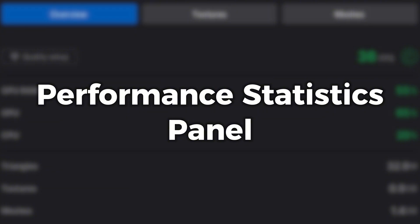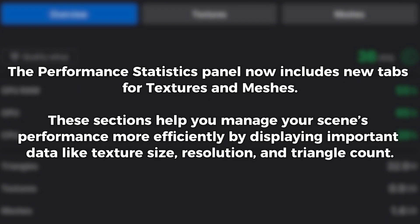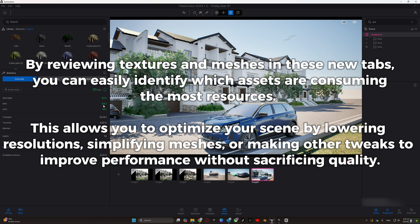The performance statistics panel now includes new tabs for textures and meshes. These sections help you manage your scene's performance more efficiently by displaying important data like texture size, resolution, and triangle count. By reviewing these new tabs, you can easily identify which assets are consuming the most resources.